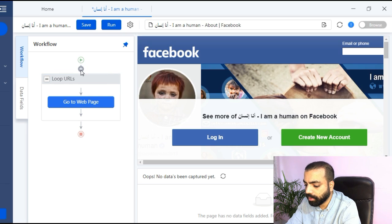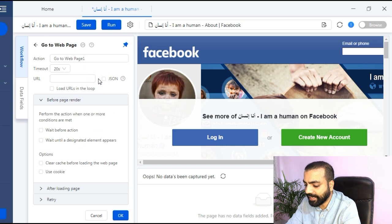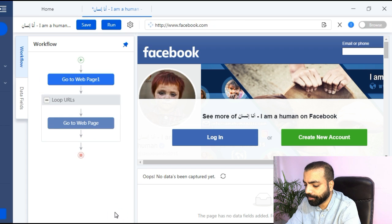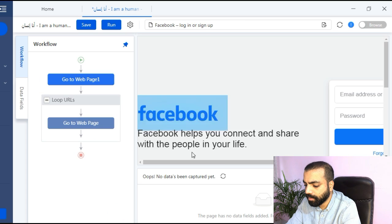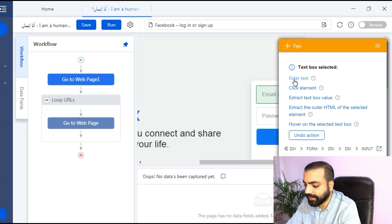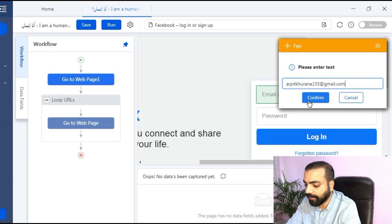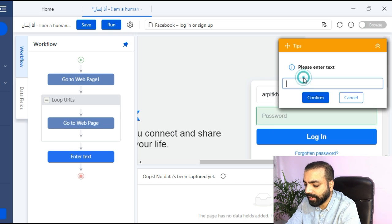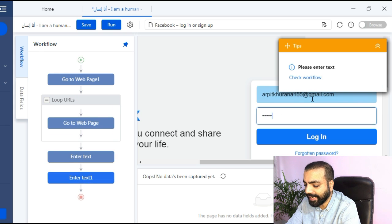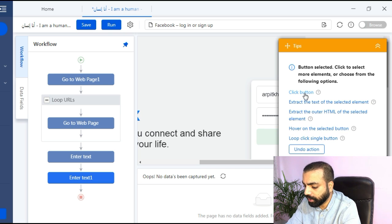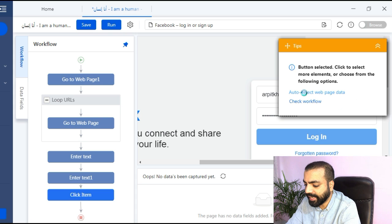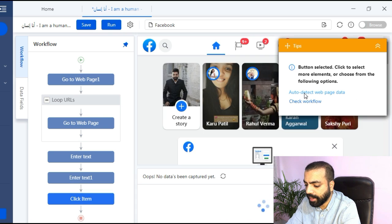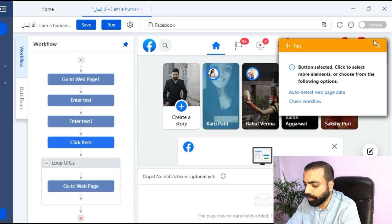We need to make Octoparse login first, so we will add a step above the loop. Click on the plus icon on the downward arrow, expand the widget and choose open page. Then get into its settings. Under URL field type in www.facebook.com and hit ok. Make it login once again. Click on email field then click on enter text, put your email and hit confirm. Drag the step onto the top. Then click on password field, then click on enter text, put your password and hit confirm. Again drag the step. Then click on the login button and then select click button and drag the step.